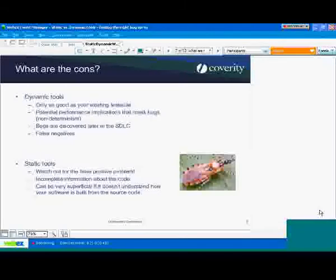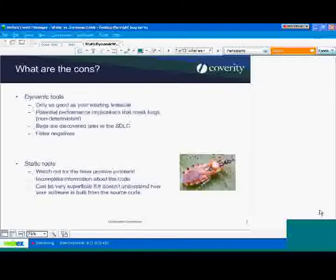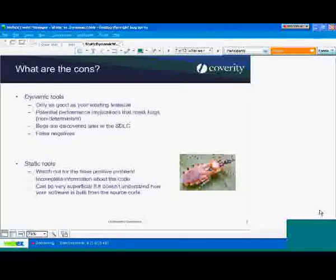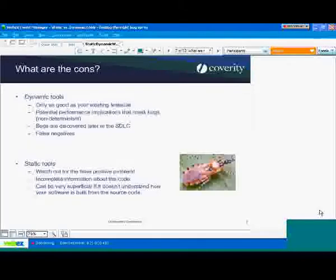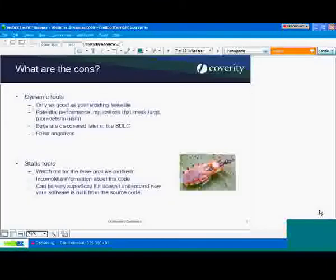The next thing, somewhat related to the false positive rate, is that static tools will often have incomplete information about the code. You might analyze one file or a couple of functions, but that doesn't necessarily give you the whole picture of what's going on with the entire system. Until recently, there wasn't really a good answer to this — with incomplete information about the whole code, you're going to make mistakes and have incorrect assumptions.